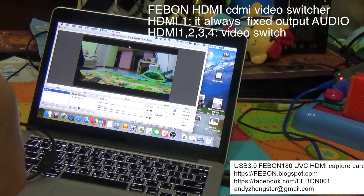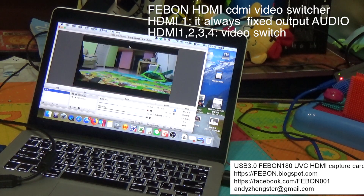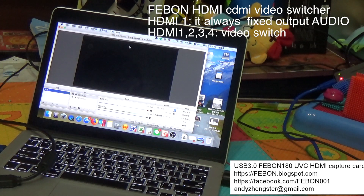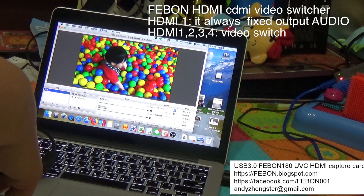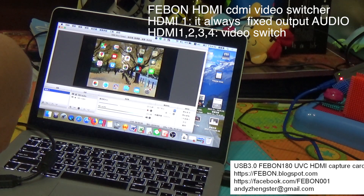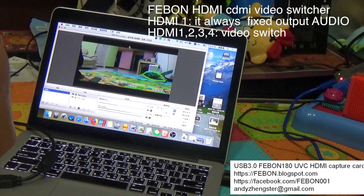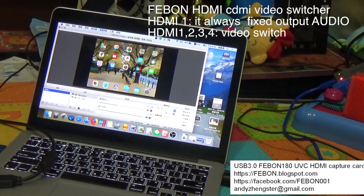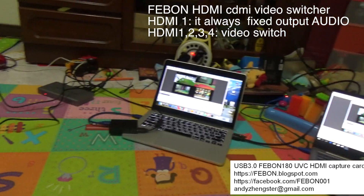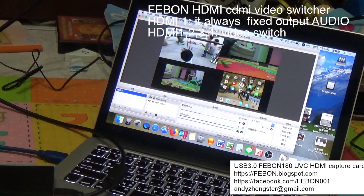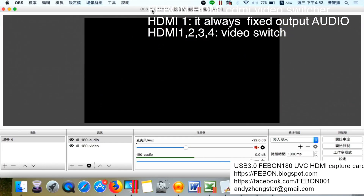HDI 2, HDI 3, HDI 4 — the audio is always from HDI 1. Switching through HDI 1, HDI 2, HDI 3 repeatedly to demonstrate the video switching functionality while audio remains fixed on HDI 1.